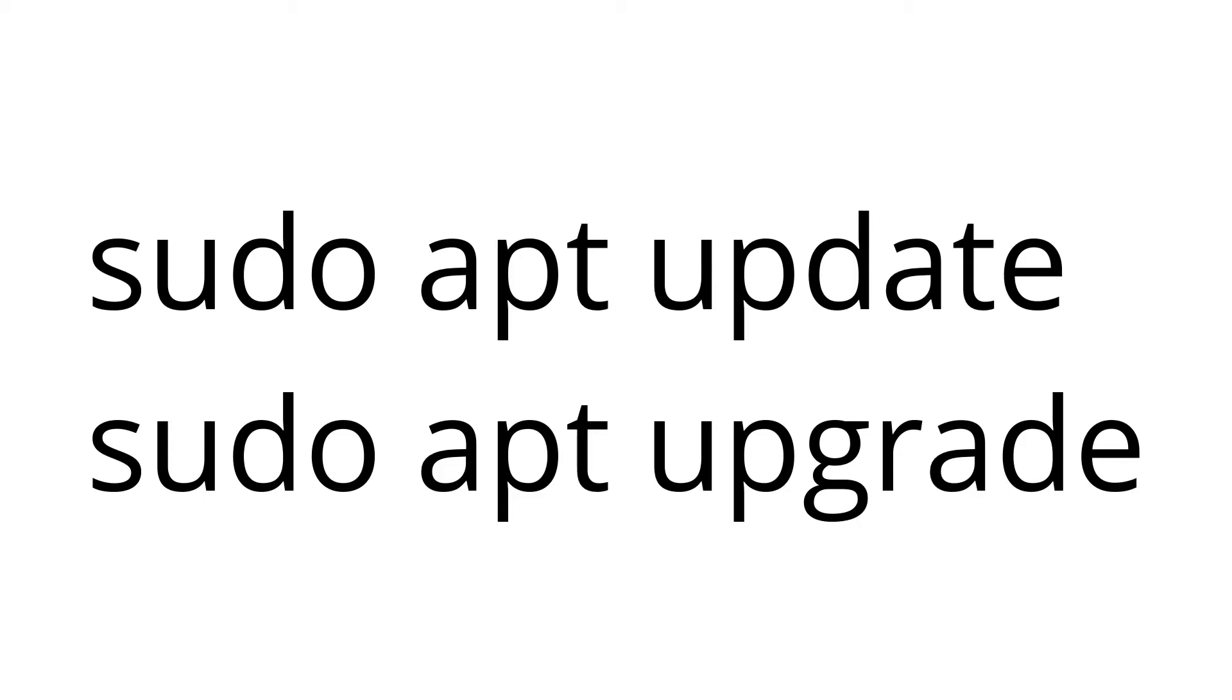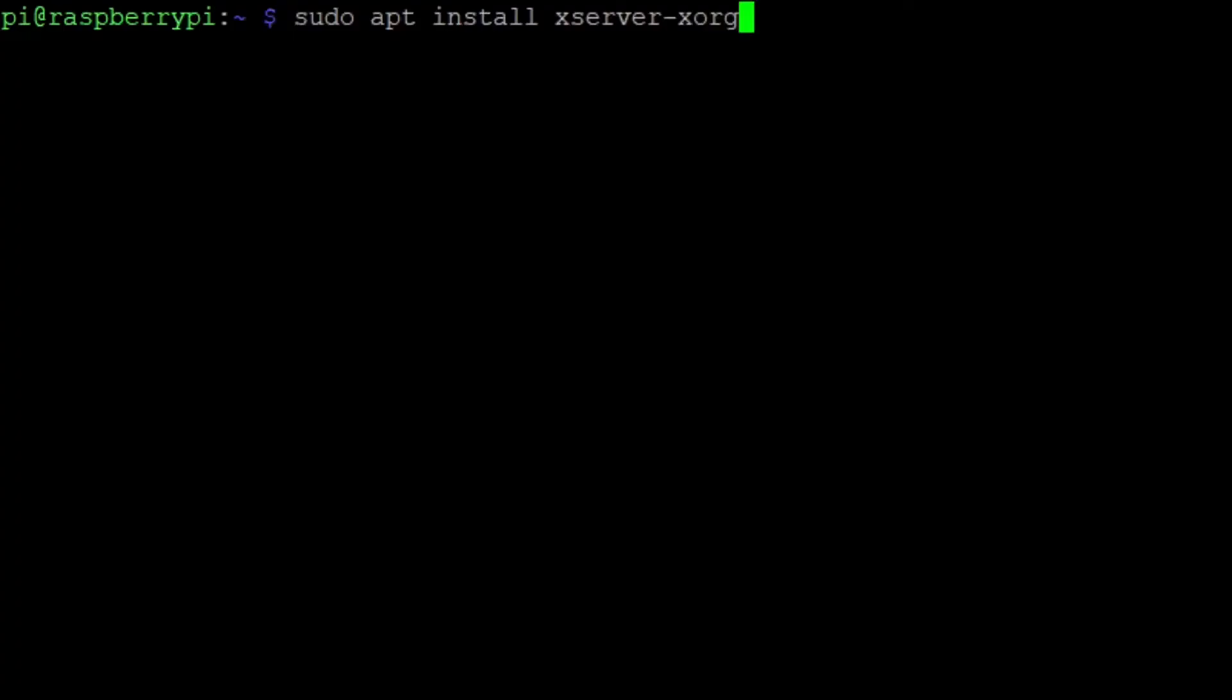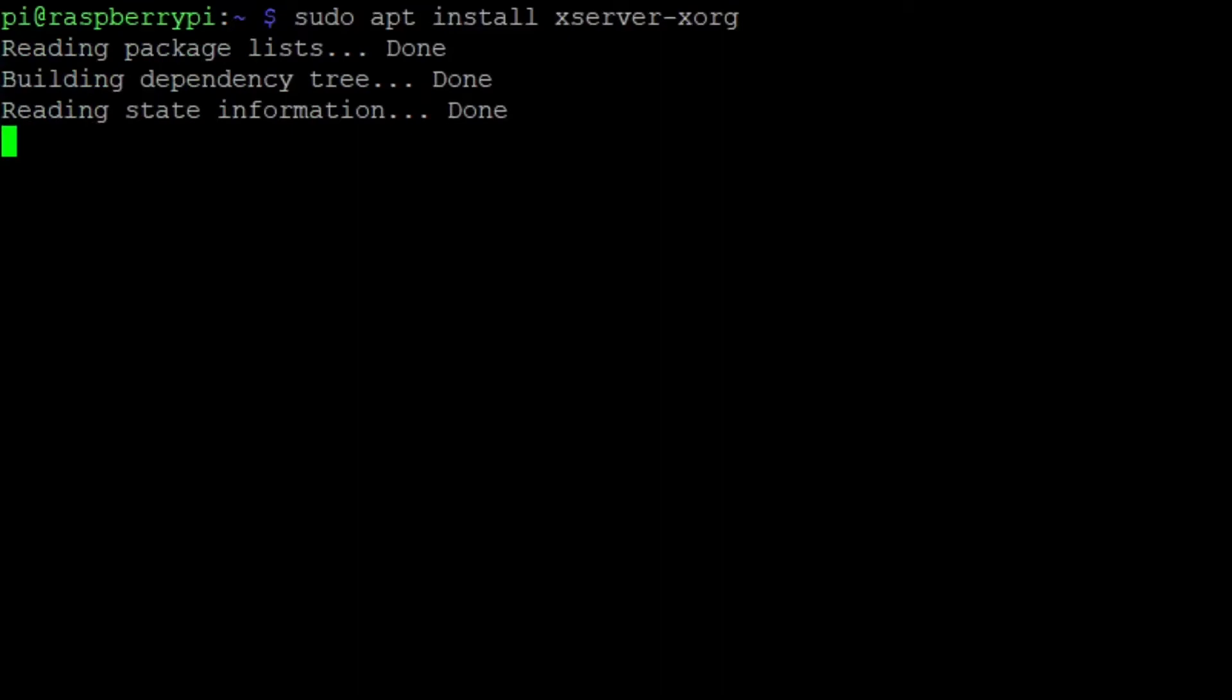When your packages are up to date, run sudo apt install xserver-xorg. This will install the display server.